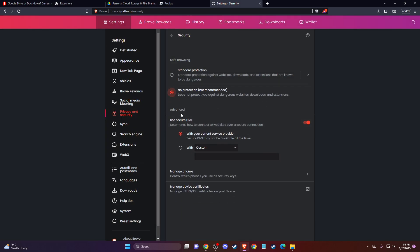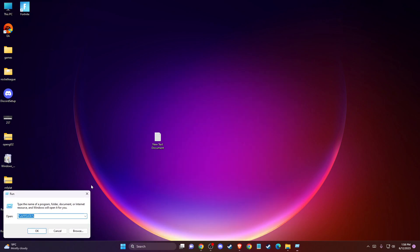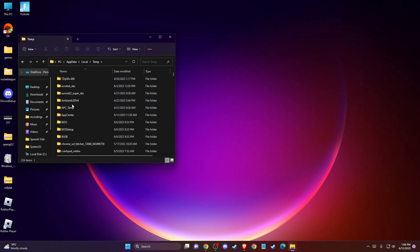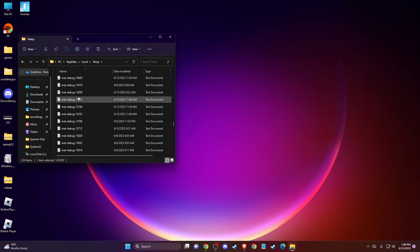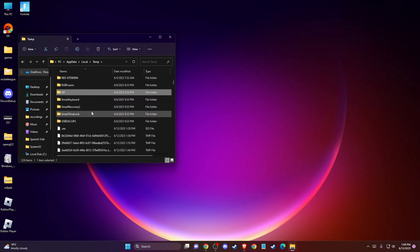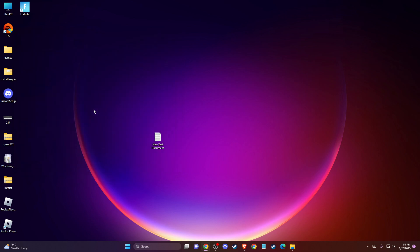If the problem persists, another thing you can do is delete your Roblox temporary cache files. To do so, press Windows key + R or open Search and type 'run,' then type '%temp%' and press OK. Then select AppData > Local and look for the Temp folder. Open that and look for the Roblox folder. Delete that folder — don't worry, these are just temporary cache files and it won't affect your game. After you delete the temp files, check if the problem persists or not.